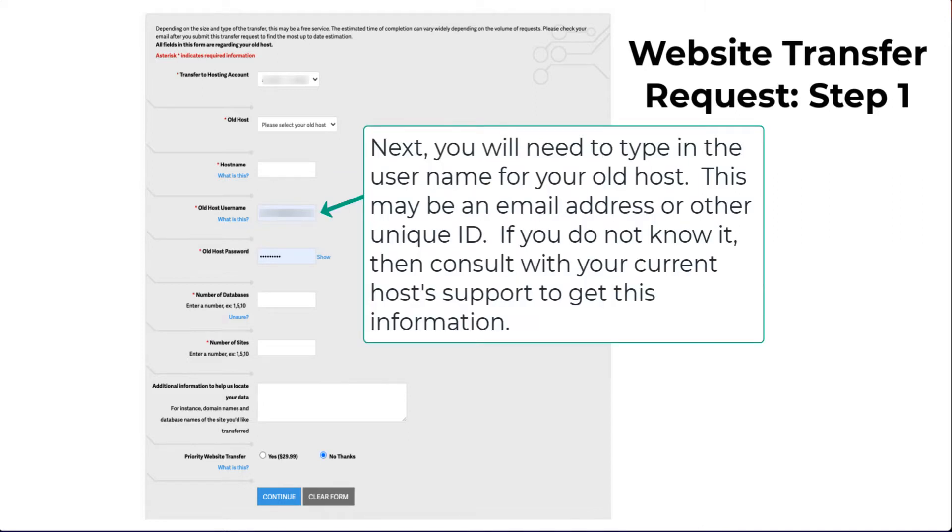Next, you need to type in the user ID for your old host. This will be the ID you use to log into your account.